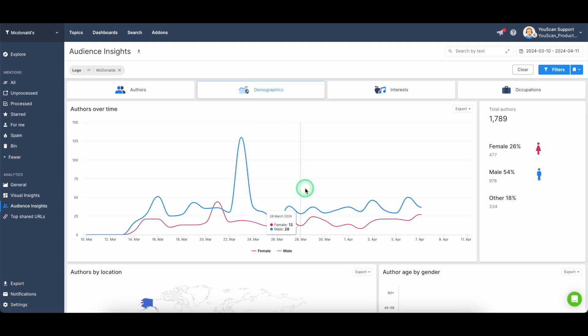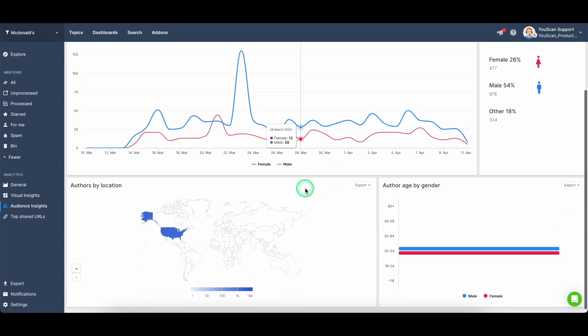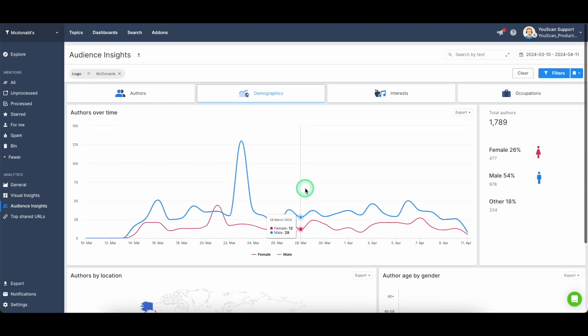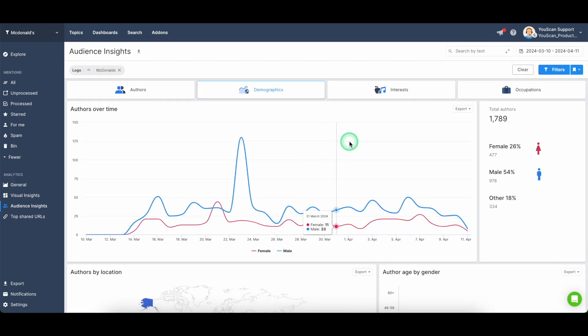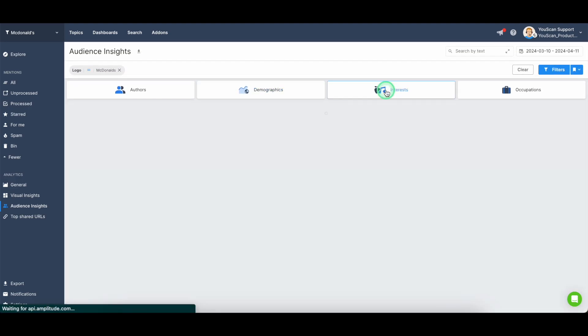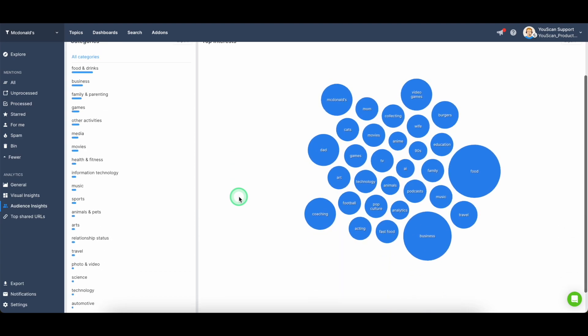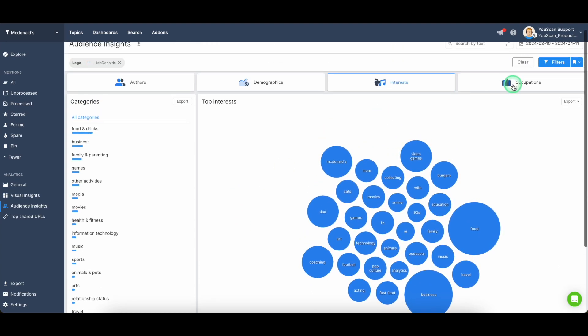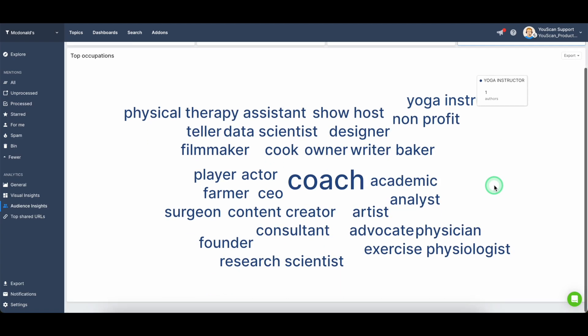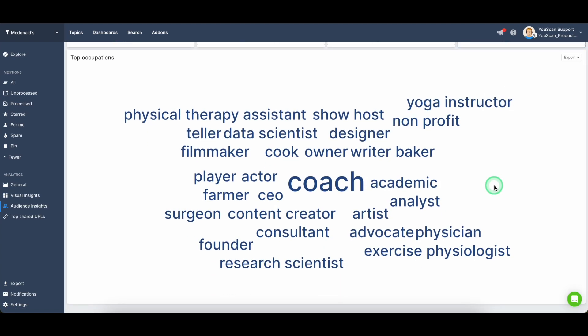Along with this type of data, we give you the idea of what is the demographics of the audience in your topic, what they are interested in and what they do, like what's their main occupation.